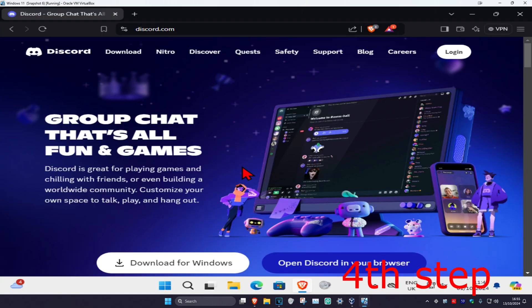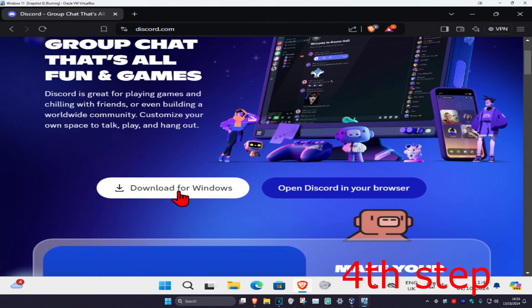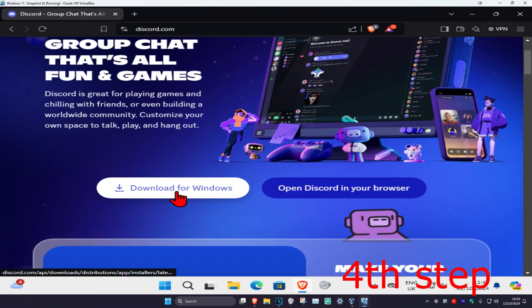Once you restart your computer, head over to any web browser, type in Discord, and redownload it. The problem should then be fixed.